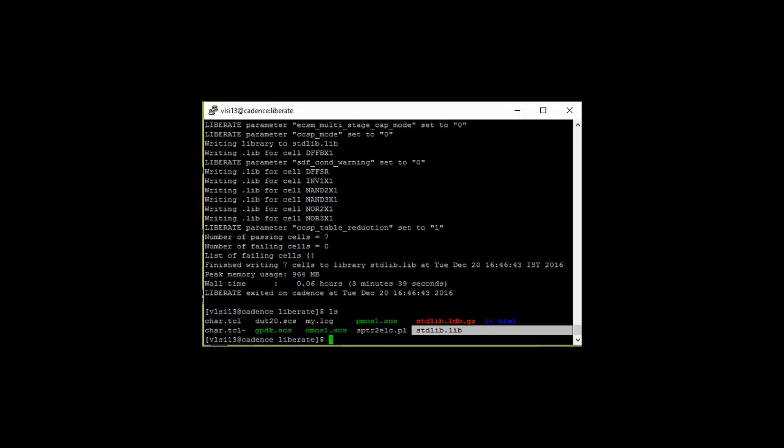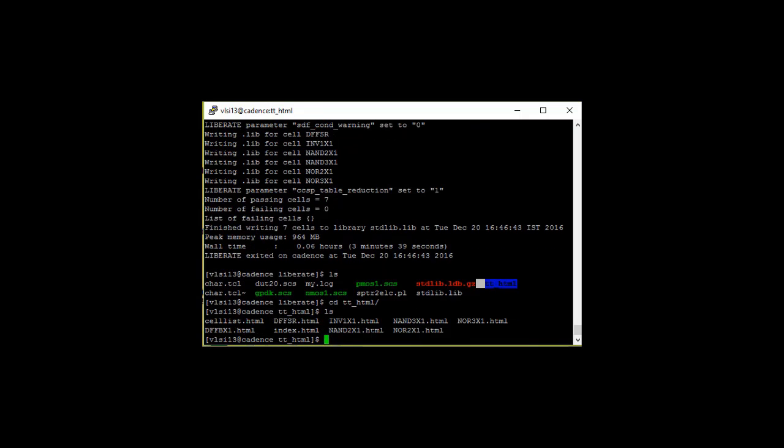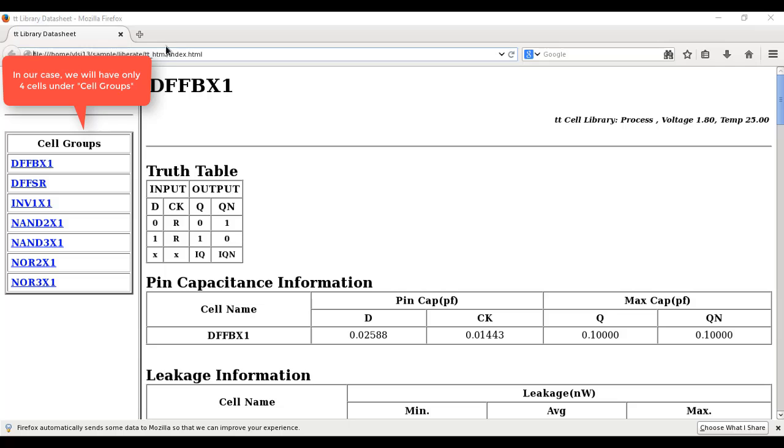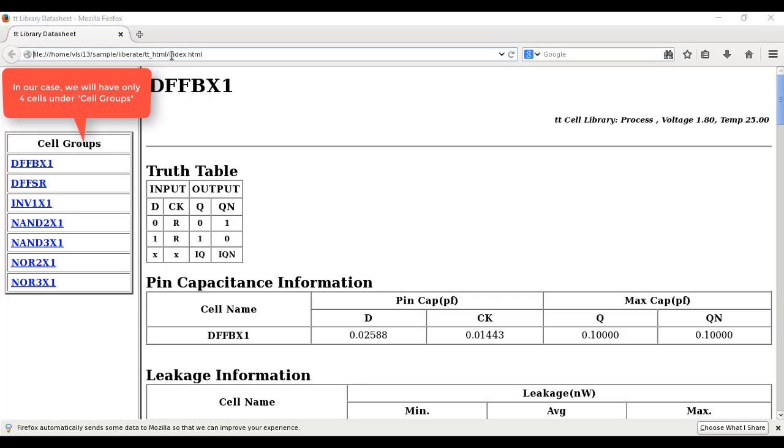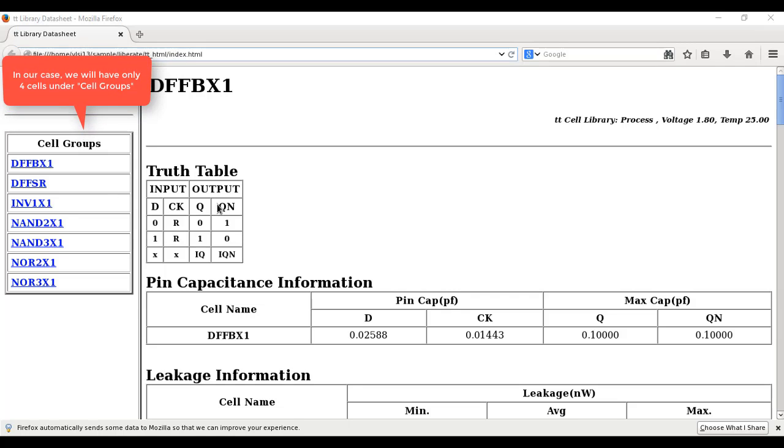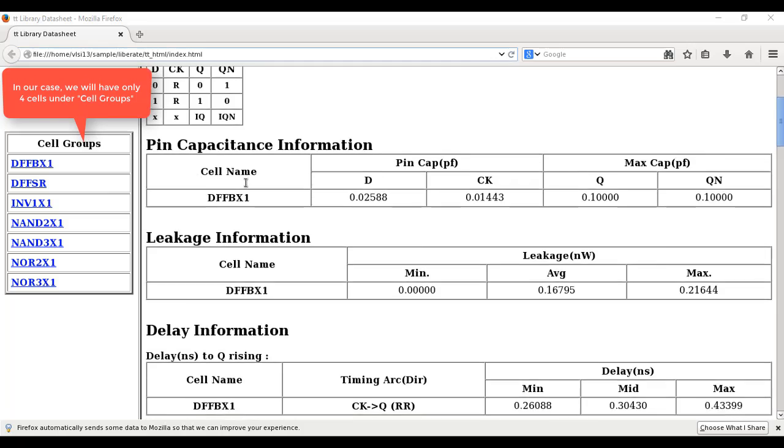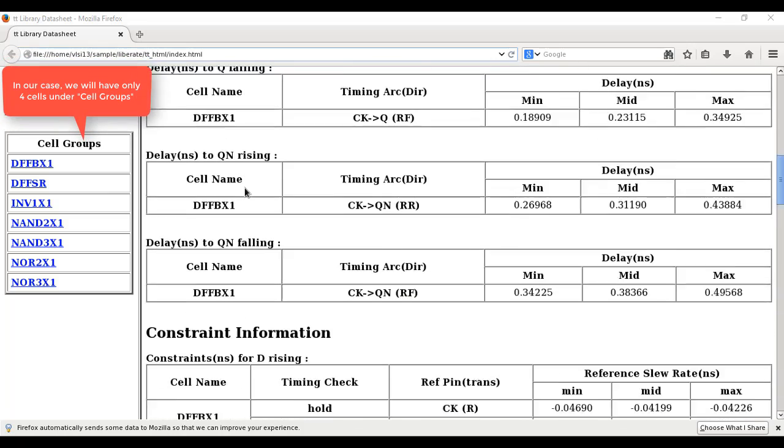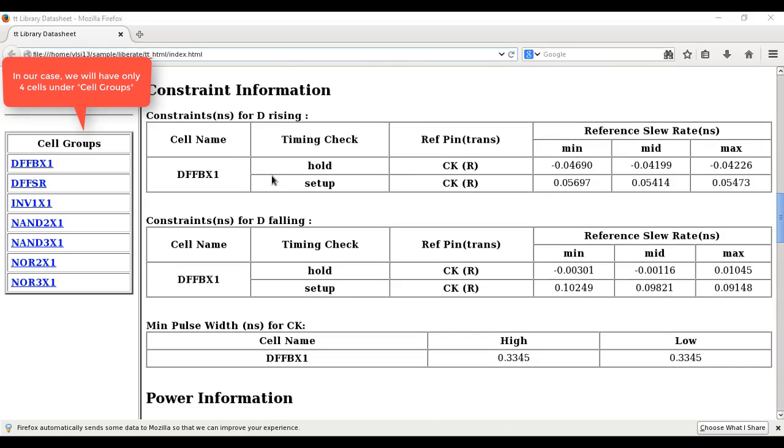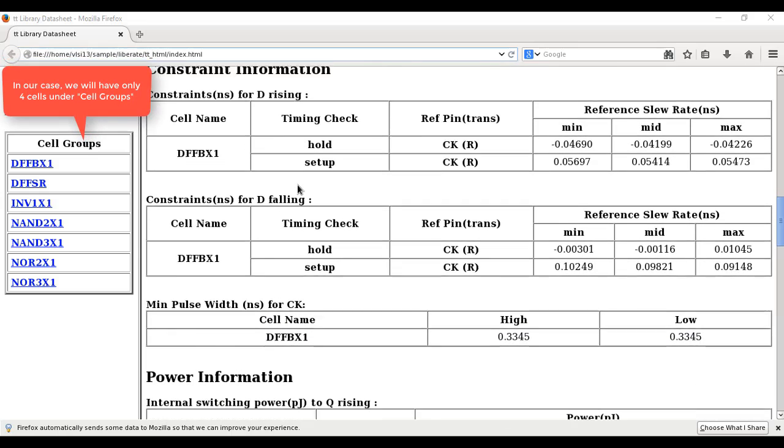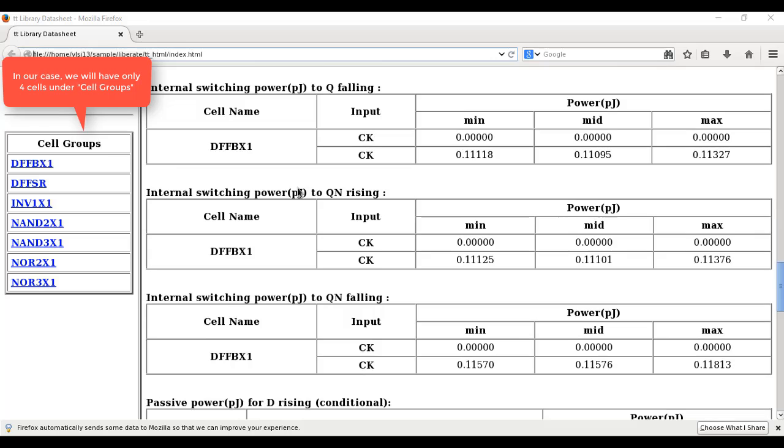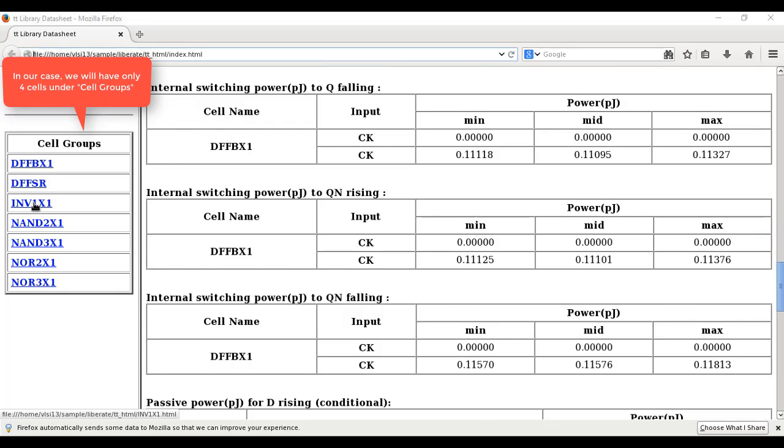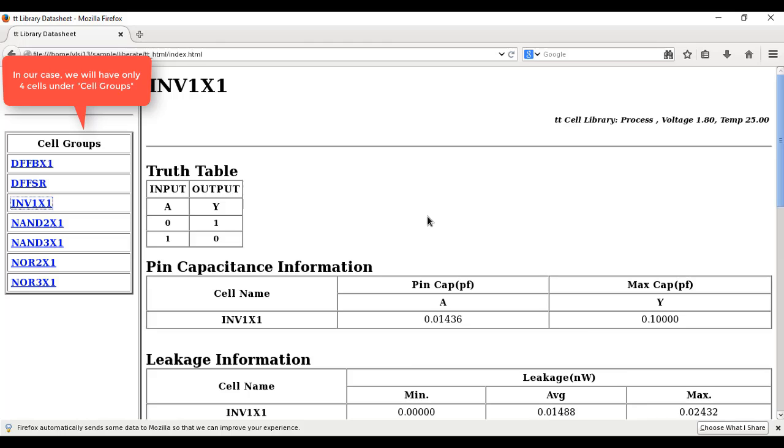The folder tt underscore HTML directory has been created. To give a glimpse of what it has generated I'll just get into the directory tt underscore HTML and then I'm just going to invoke the Firefox to open this index dot HTML file. This is the output that was generated the index dot HTML and you would able to see all the pin capacitance and the leakage power delay and the constraint information like hold and setup time so all the informations are available for each of the cells that we have characterized. I can even just get into the inverter and see those informations.